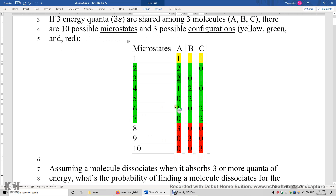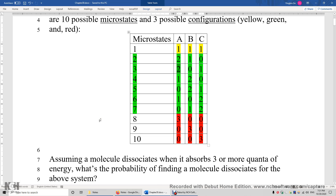Let's assume a molecule dissociates when it absorbs three or more quanta of energy. What's the probability of finding a molecule that dissociates in this system? In this system, you have three molecules and you give three energy quanta to them. Three out of 10 microstates have one molecule with enough energy to dissociate.